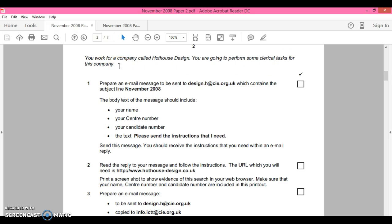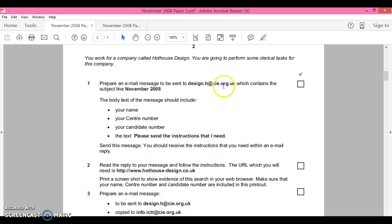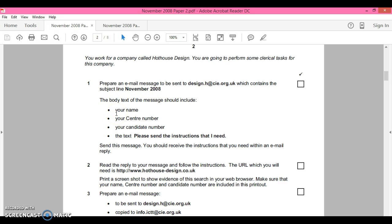I strongly suggest you read through every single question first before you attempt it. Read through question one and see what it wants before you actually attempt it. Prepare an email message to be sent to design.h@cie.org.uk which contains the subject line November 2008.